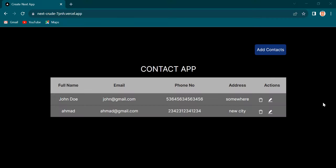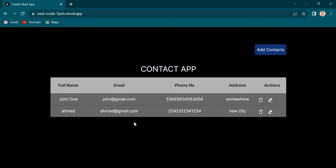Hey guys! Welcome to another video. In this video, we are going to build a full stack application using Next.js and MongoDB. As you can see, we are going to build this contact application.